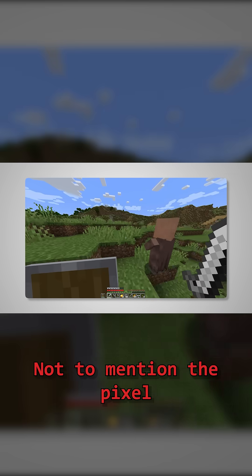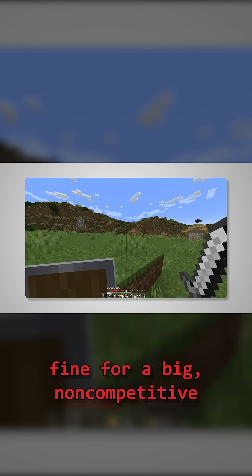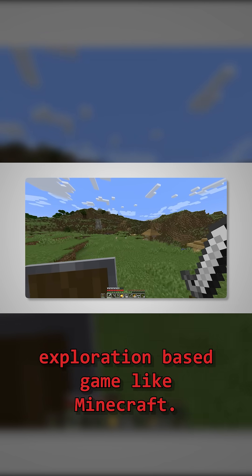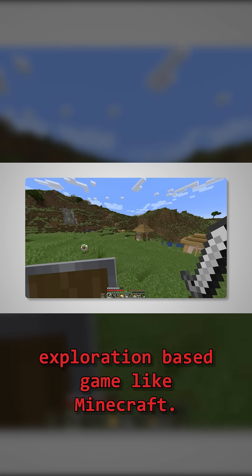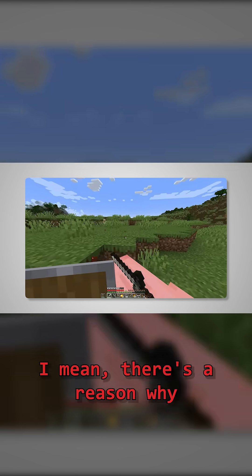And that's not what I want people to think when they look at this game. Not to mention, the pixel art textures, though fine for a big, non-competitive exploration-based game like Minecraft, do not work in an FPS context.